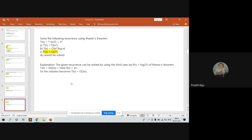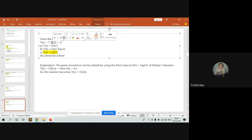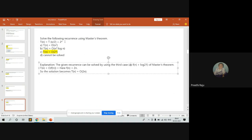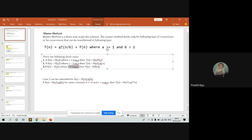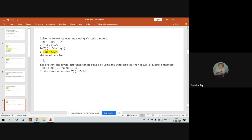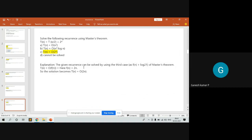Solve the recurrence T(n) = T(n/2) + 2^n using the master theorem. Here a = 1 and b = 2. We compute log_b(a) = log_2(1) = 0. Since f(n) = 2^n is greater than log_2(1), the function falls under Case 3. In Case 3, when c is greater than log_b(a), we simply write T(n) as the function itself. So T(n) = Theta(2^n).